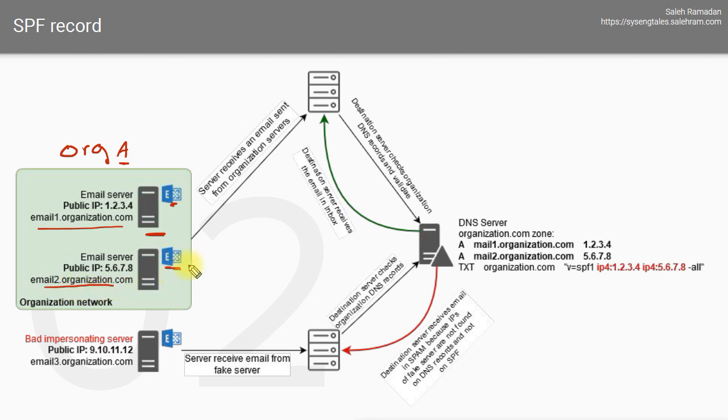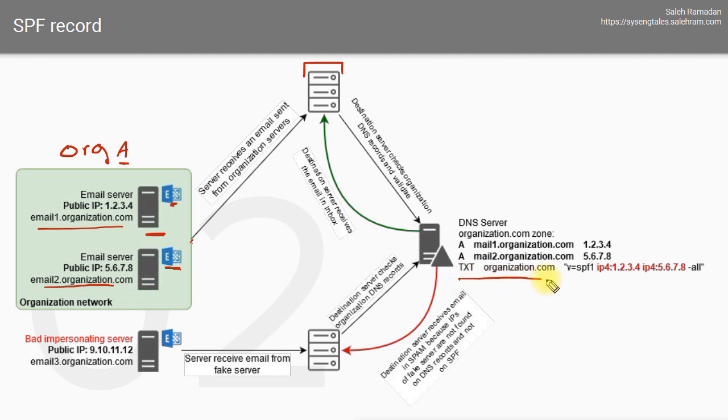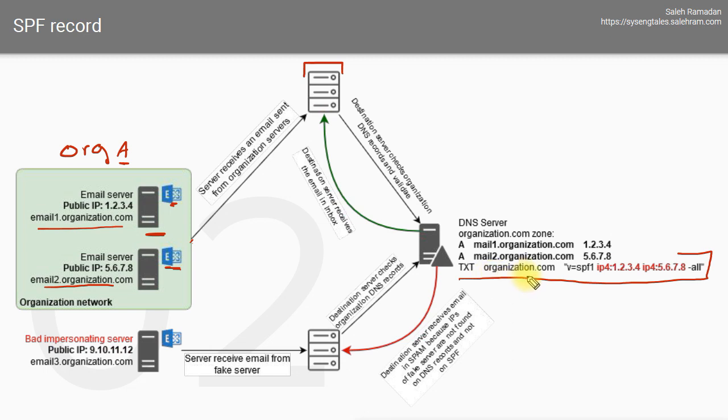When an email goes out from this organization, the destination server or recipient domain needs to verify that this email came from the authorized server, that it really came from that organization. The way to do this is using the SPF record. The SPF record is really just a TXT record that you add on your domain DNS zone that tells any destination or recipient that the authorized email servers for your organization are server one, server two, or whatever servers you have.